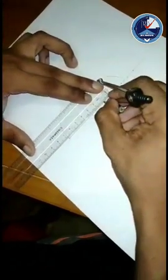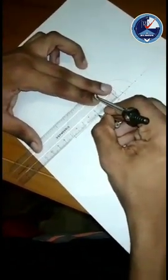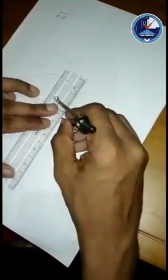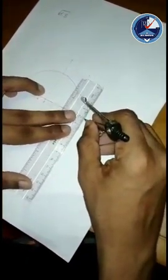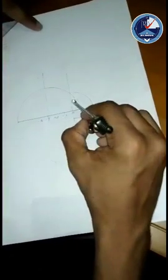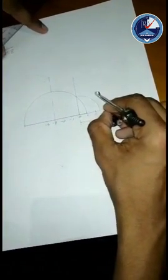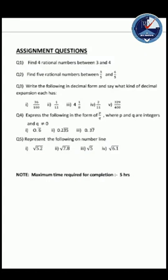Mark the points on the number line. Starting from 0 at point 6.8 and ending where the arc meets the perpendicular line - that length will be root of 6.8. That is how you represent root 6.8 on the number line - representing irrational numbers. These are the questions you should do as an assignment from home.